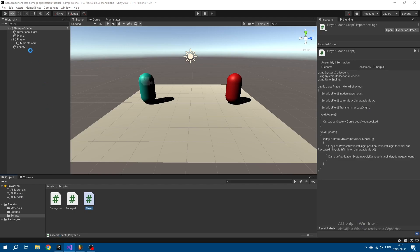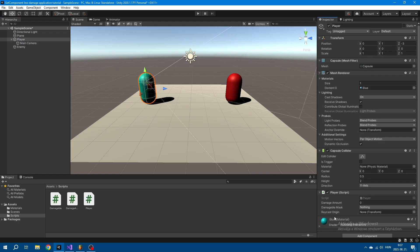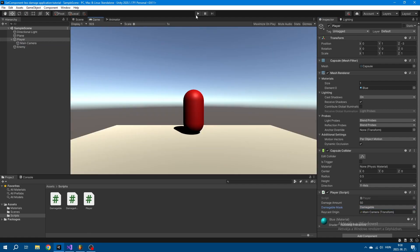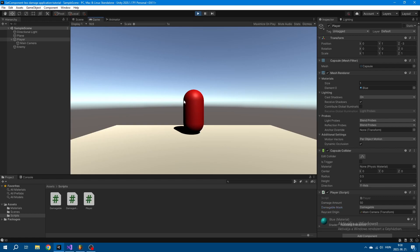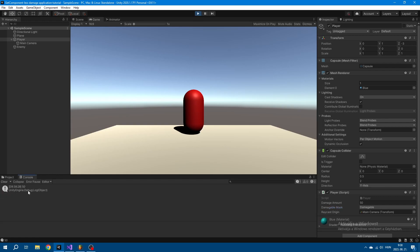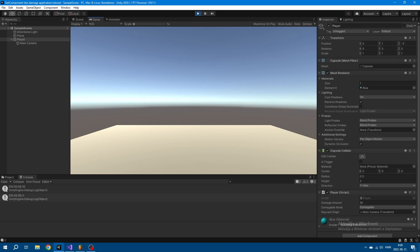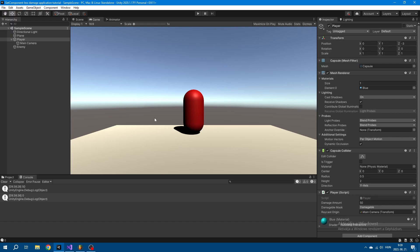Let's go back to Unity. Select the player, attach the player script, deal 50 damage, look for the Damageable layer, and set the raycast origin to the main camera. Let's enter play mode. Left-clicking logs the enemy's current health to the console. Click again, health goes to zero, the game object gets destroyed, and the system is working. It's not even that complicated of a system. If it was helpful, leave a like; if you have questions, leave a comment, and subscribe because I'll probably be doing more tutorials in the future. Thank you for watching.